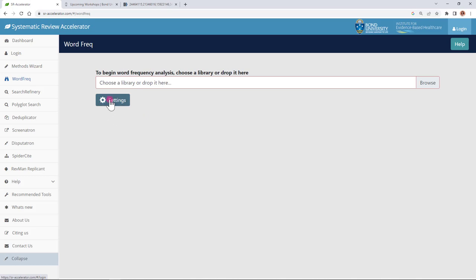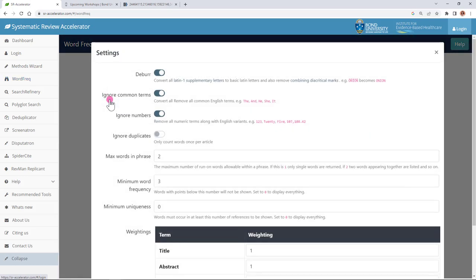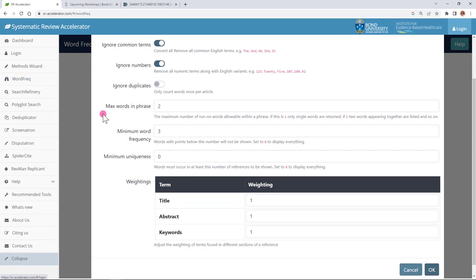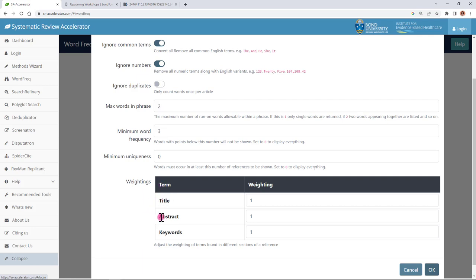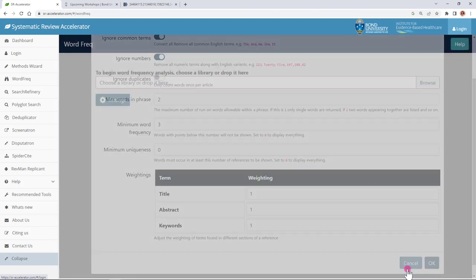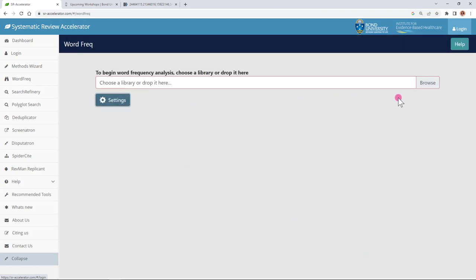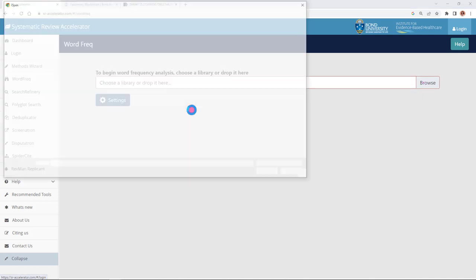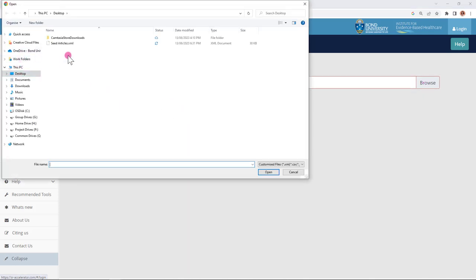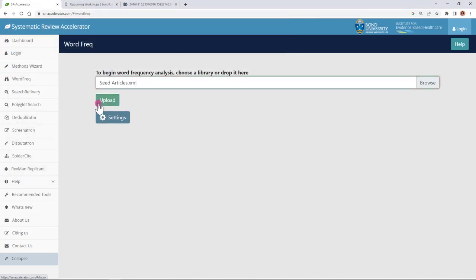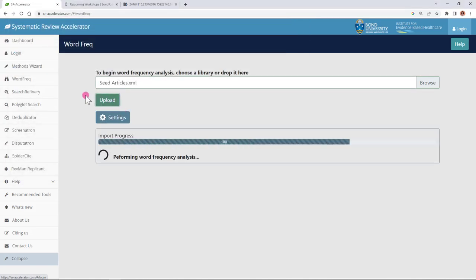Back in the systematic review accelerator I can then upload my file. Before I do that I'll just mention you have some settings that you can tweak if you'd like to. By default these are the settings so you can choose to change the amount of words that constitute a phrase. You can change the word limit so how many times a word has to appear in all of the records to be included in this word frequency analyzer and then the weightings. By default everything is weighted evenly between title and abstract or keywords. I'll browse to the file I just created which is on my desktop, seedarticles.xml, and upload it.